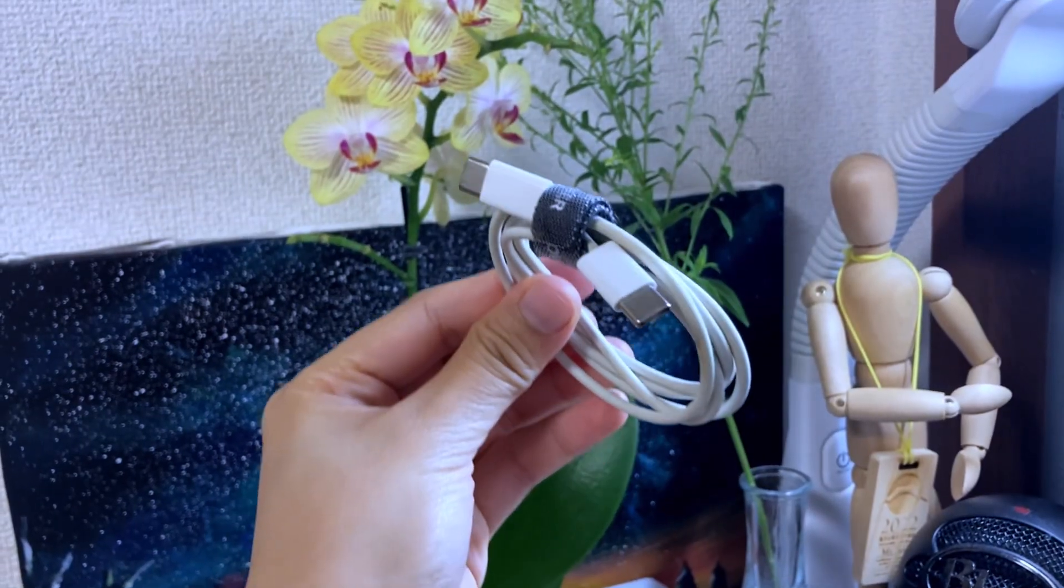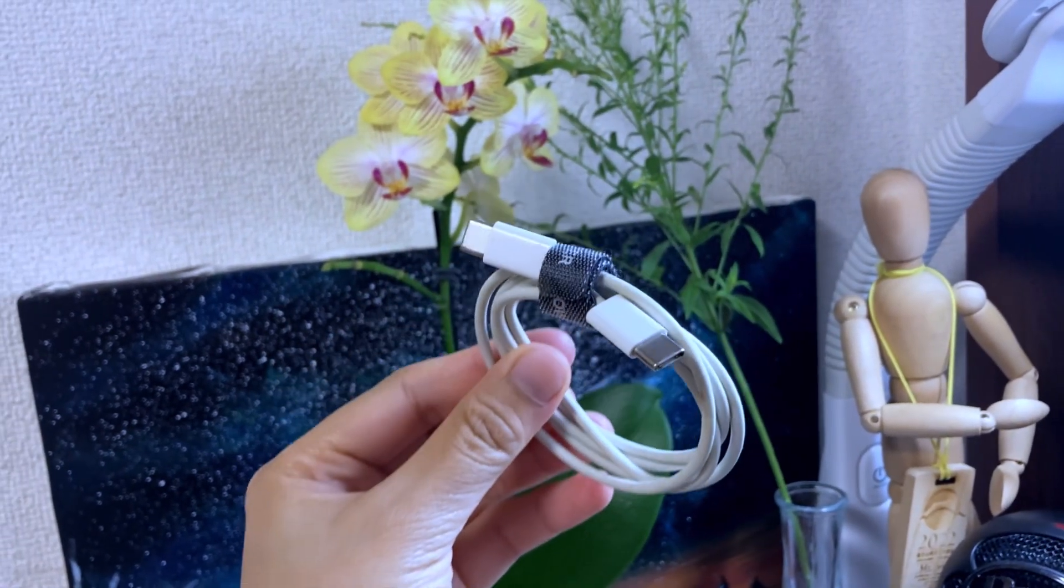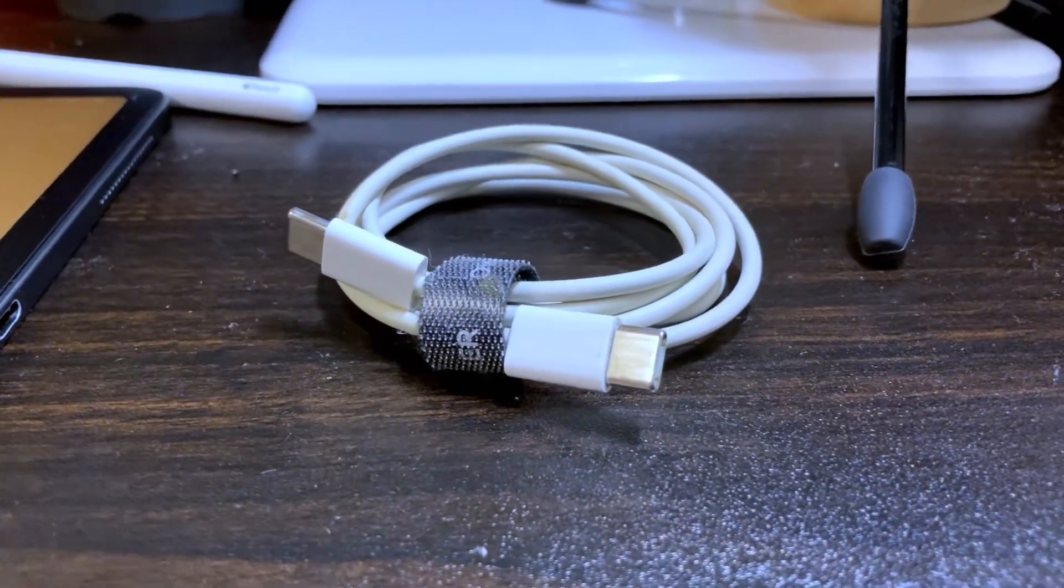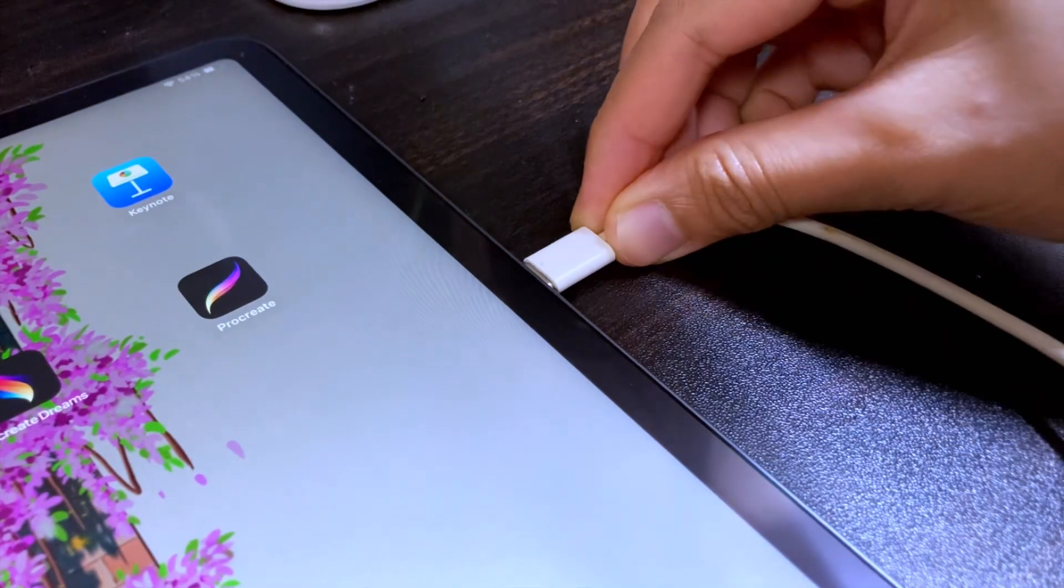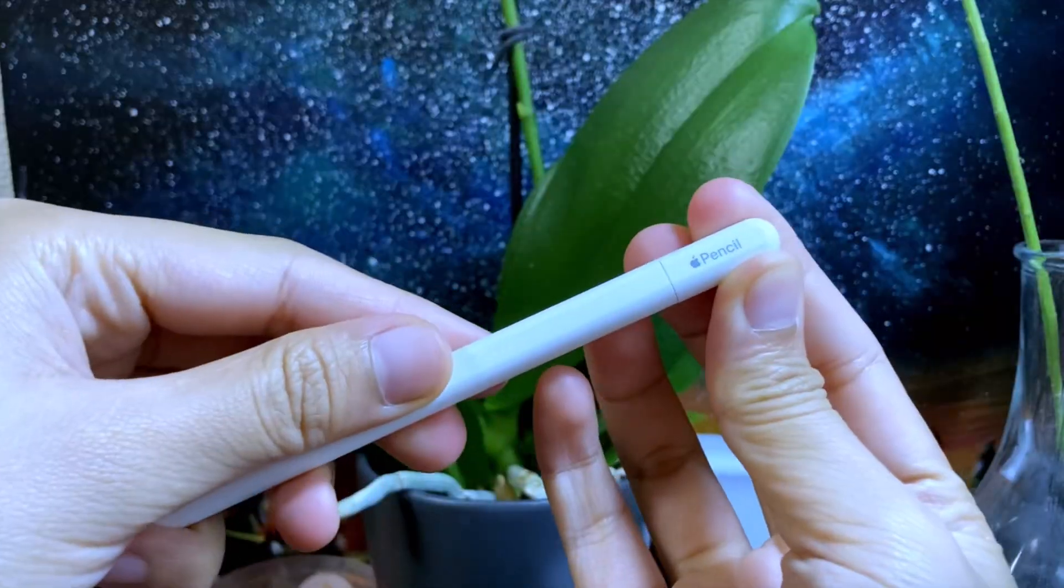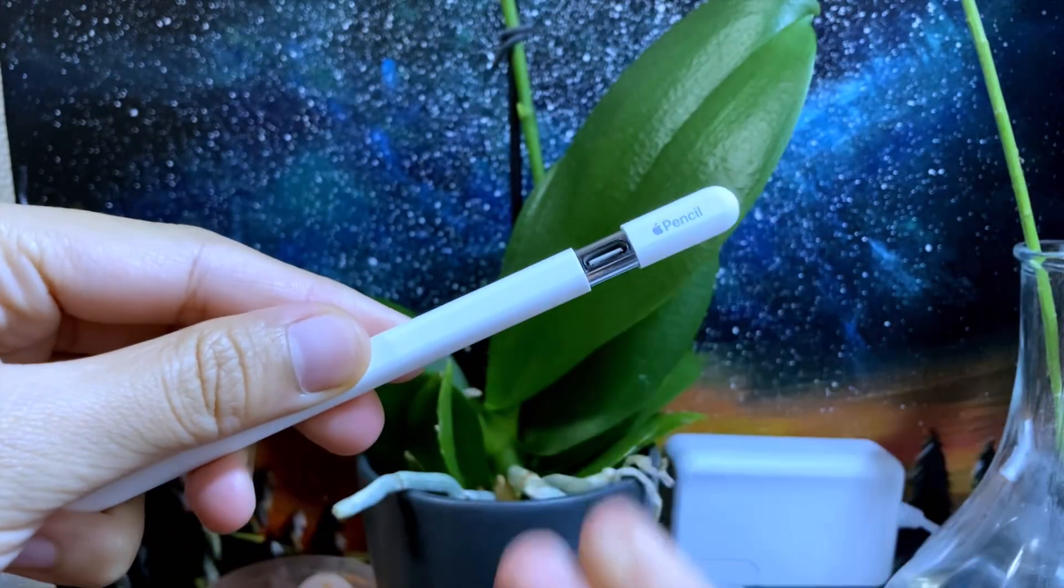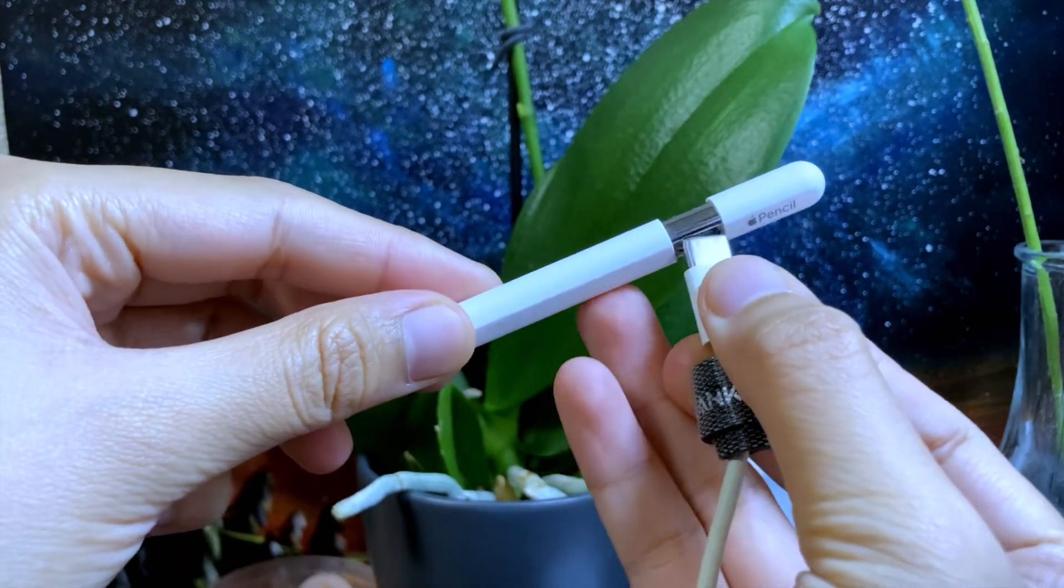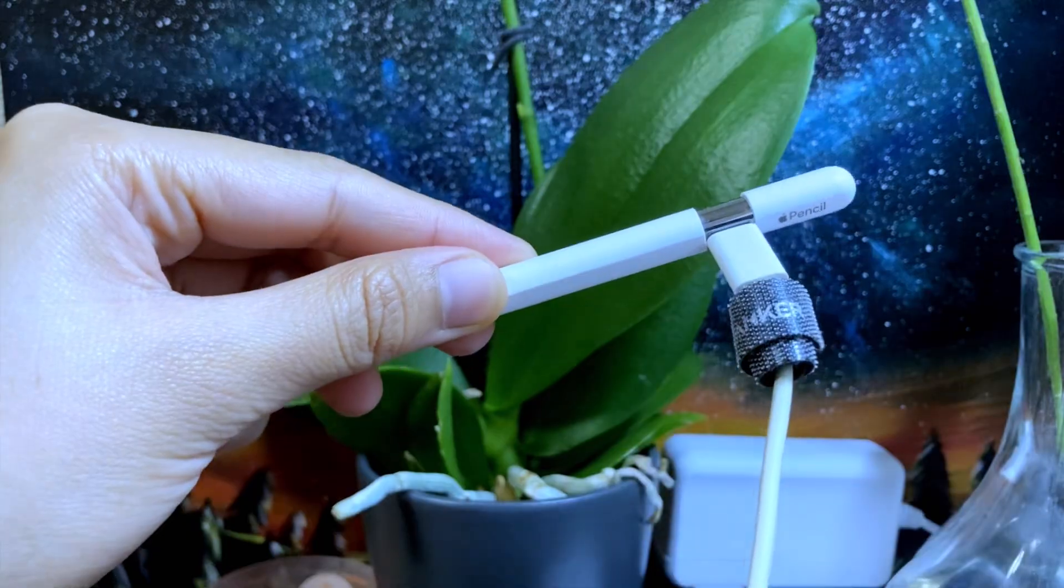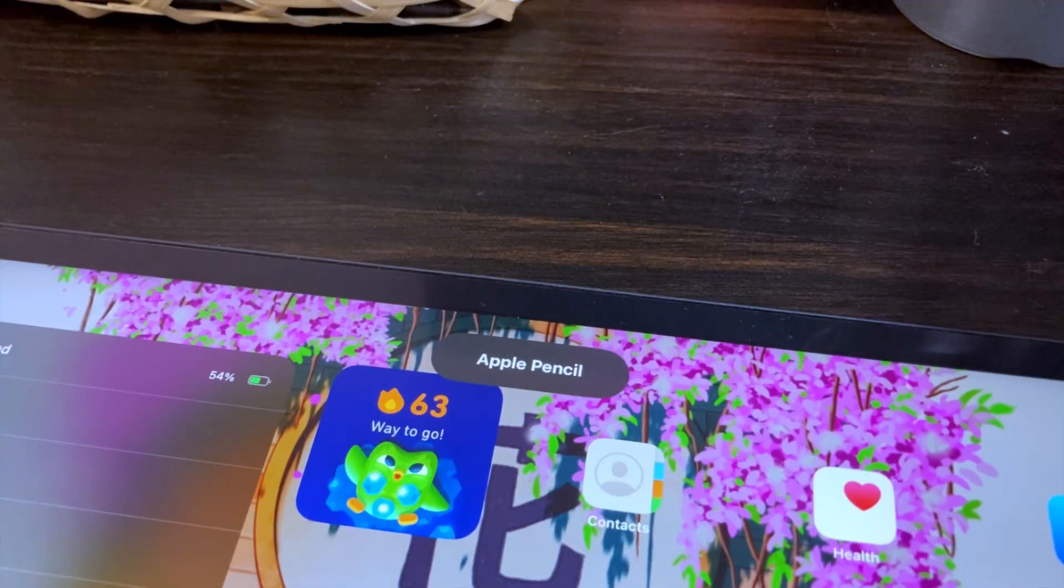And the other thing you need is the USB-C cable which came with your iPad. So to pair your Apple Pencil, connect one end of the cable to the iPad and the other to your Apple Pencil. Once paired, you will see this banner.